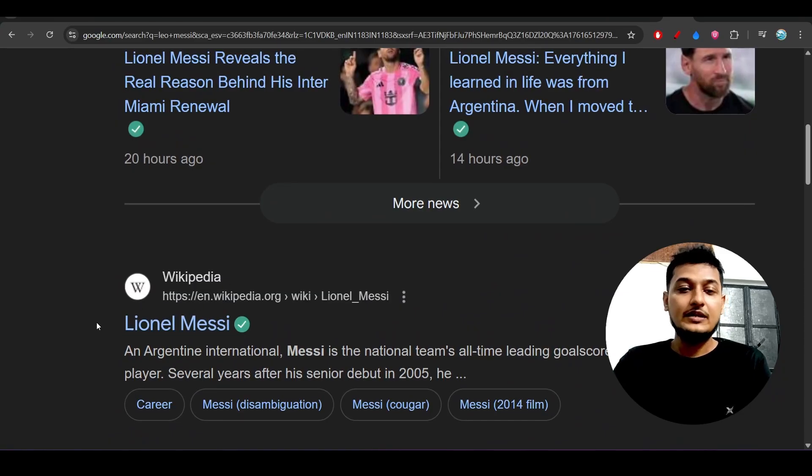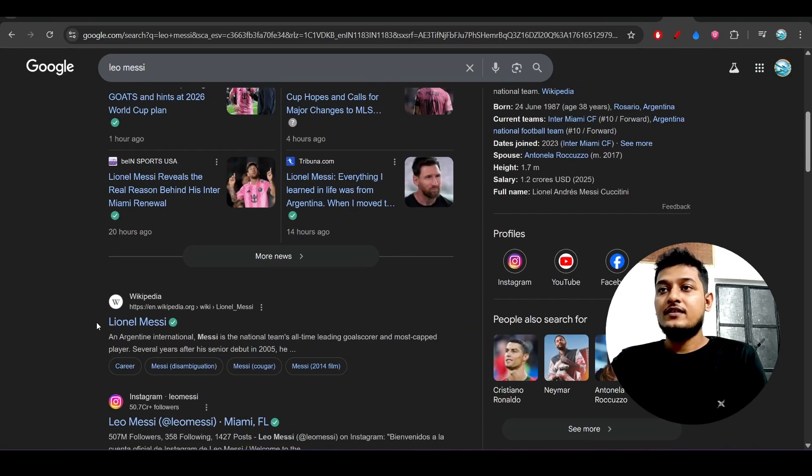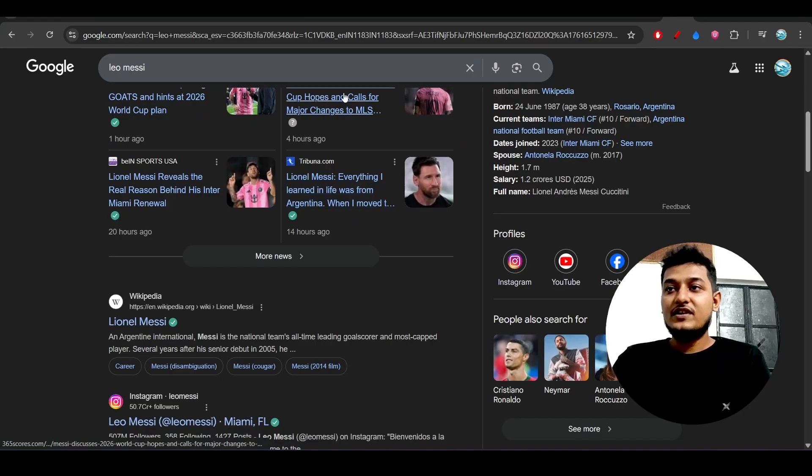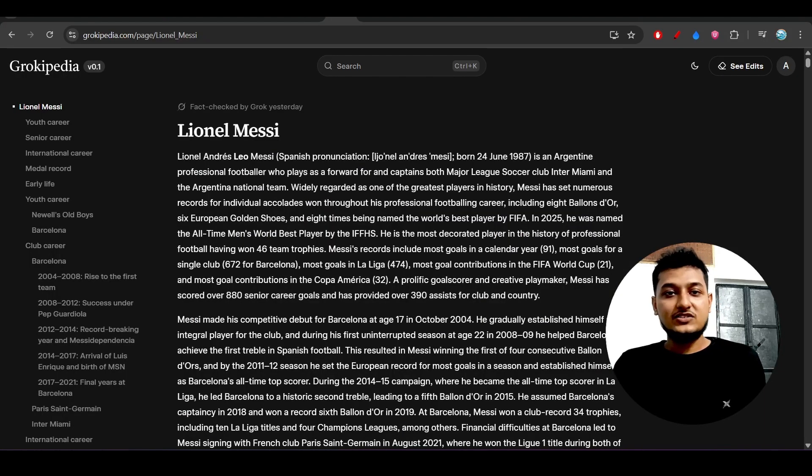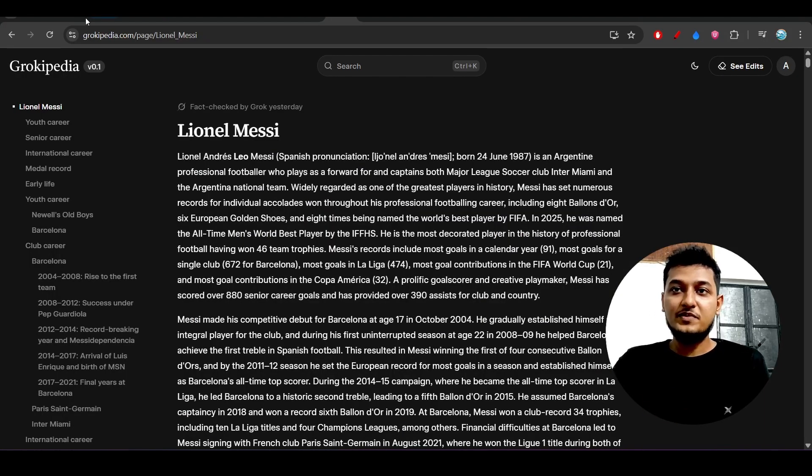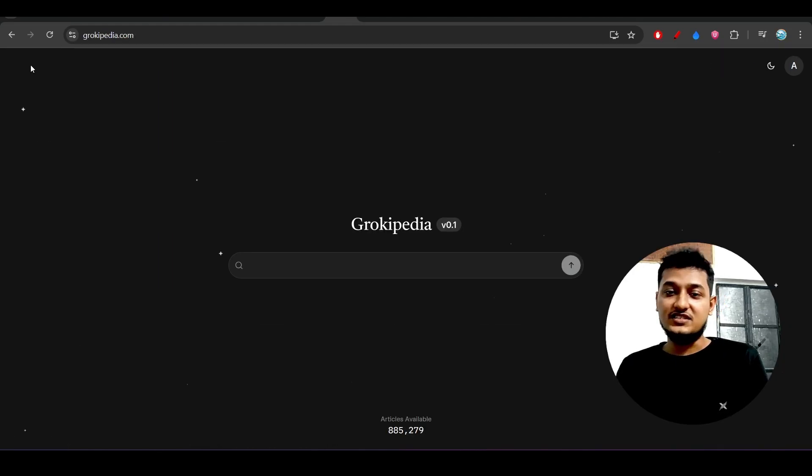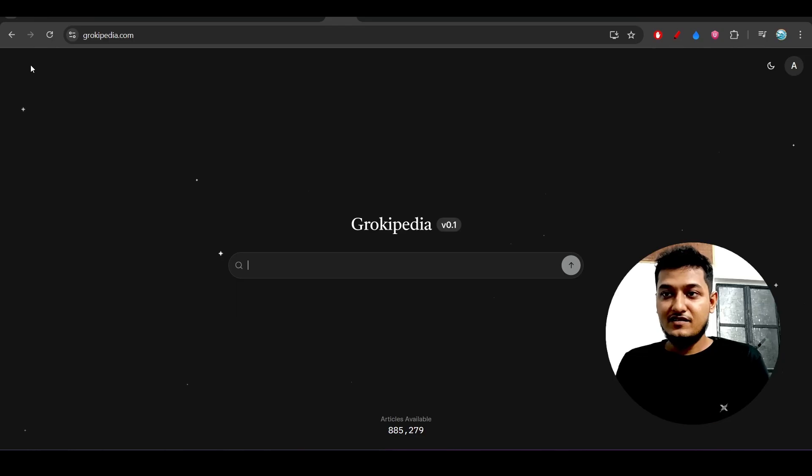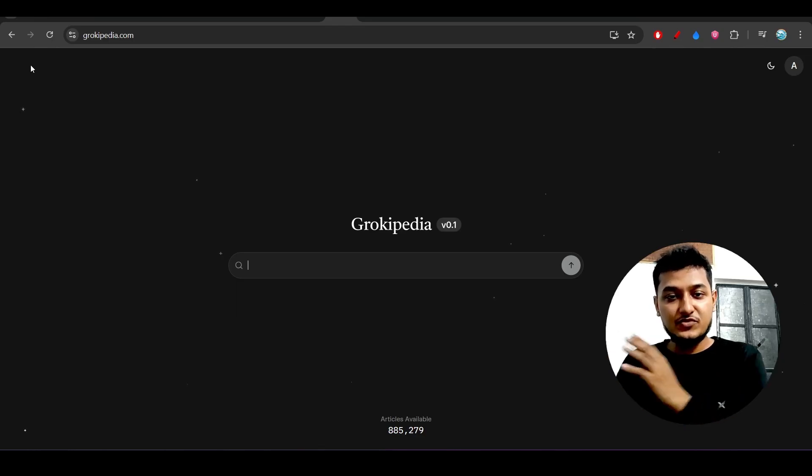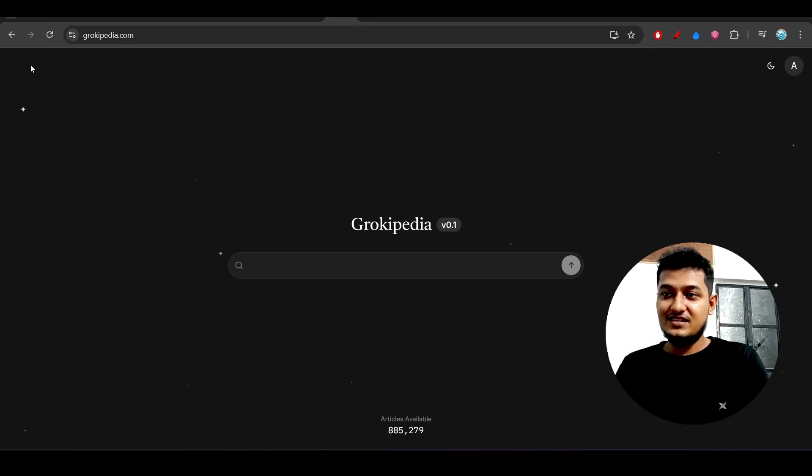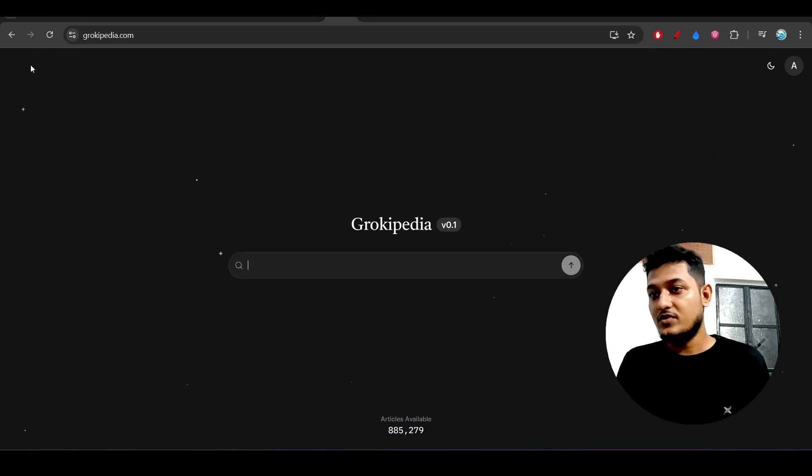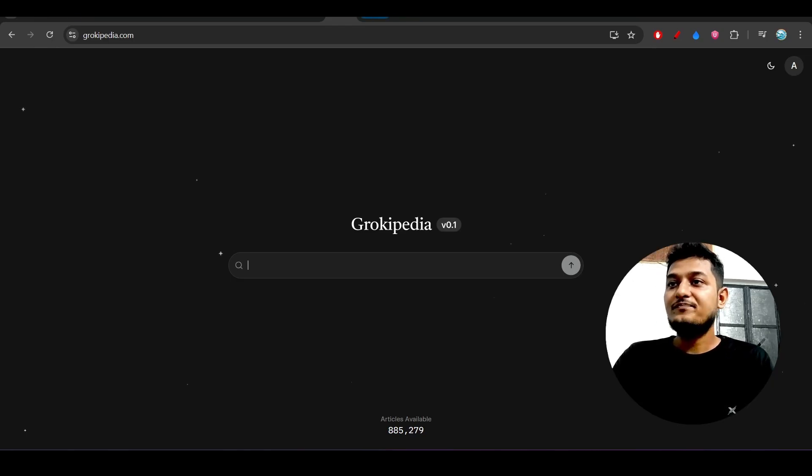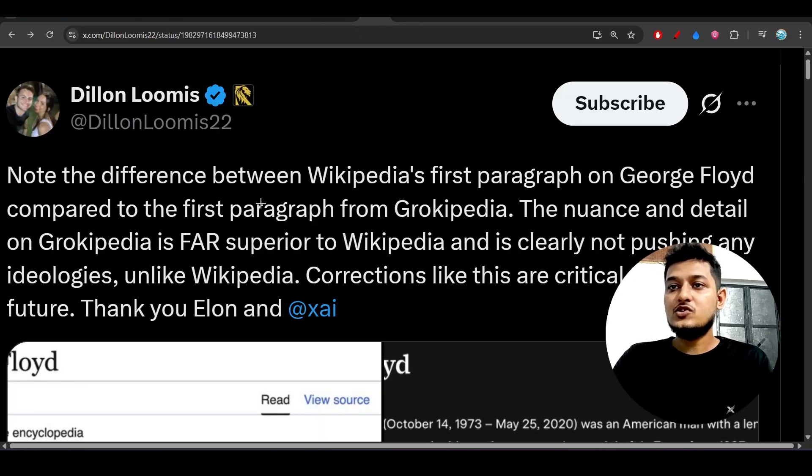So this is the difference that you have to understand. Many people are actually searching this Grokipedia as the search engine, but this is not a search engine. This is something similar to Wikipedia. If the information is not present in Wikipedia, then that will not be present in Grokipedia also. Some people are saying that this Grokipedia is better than Wikipedia.